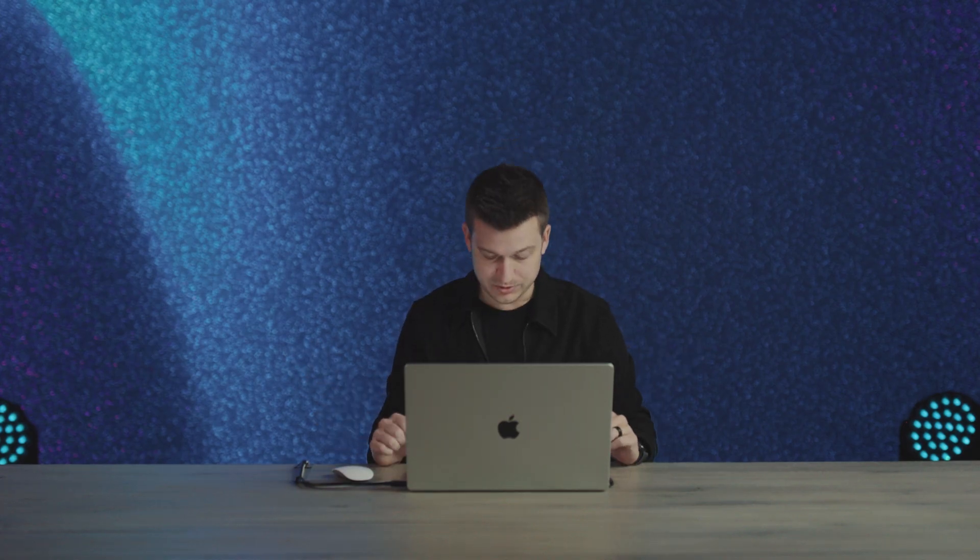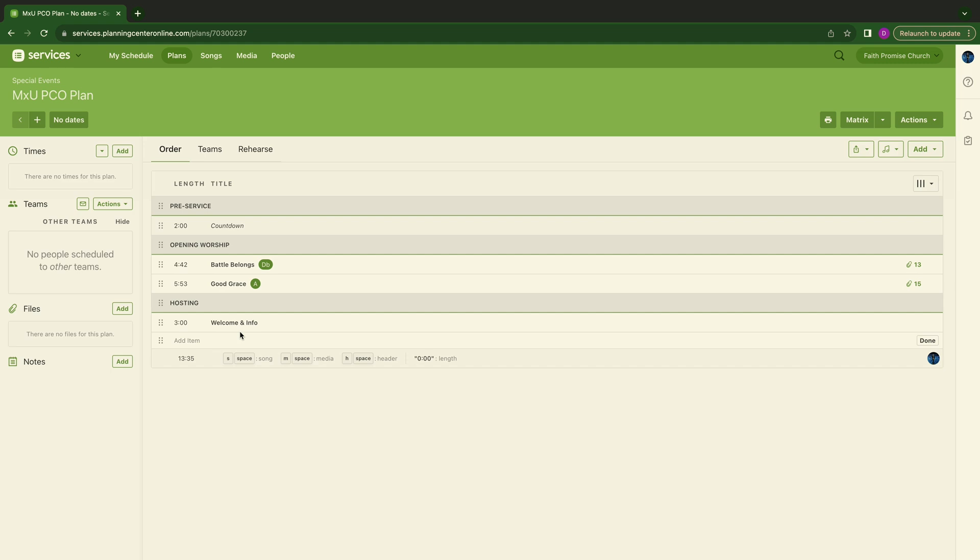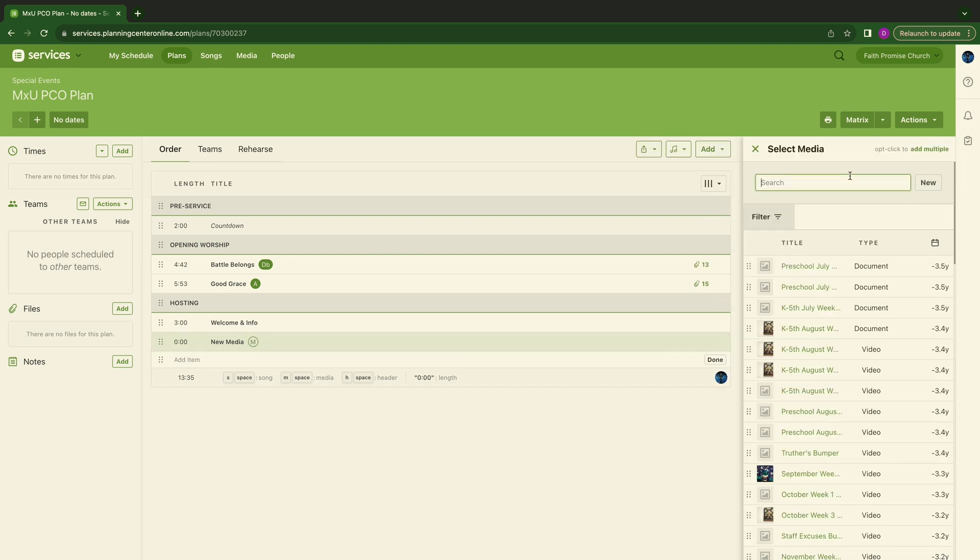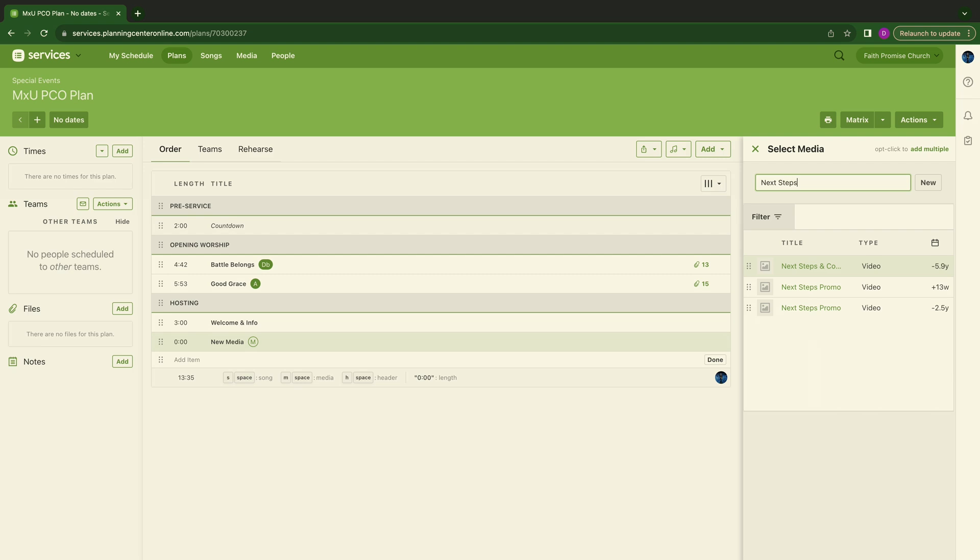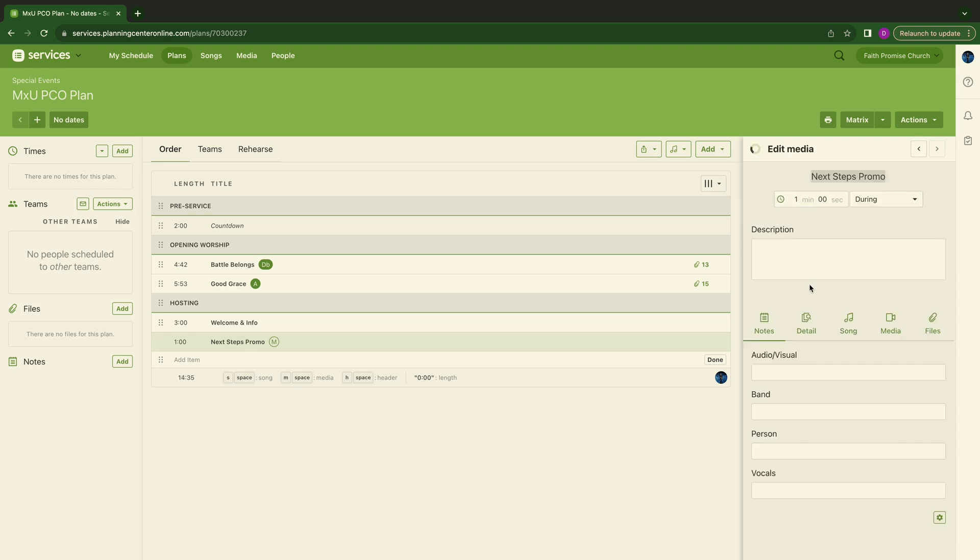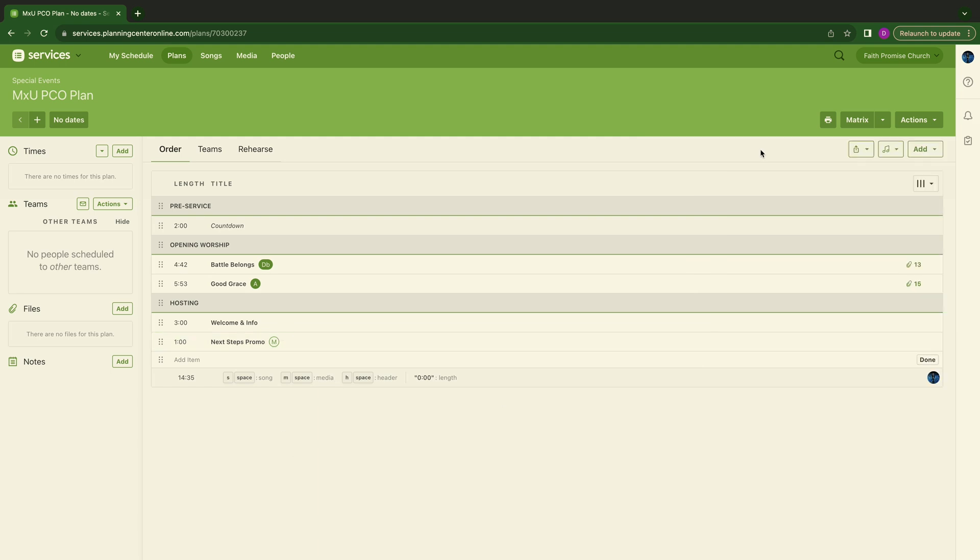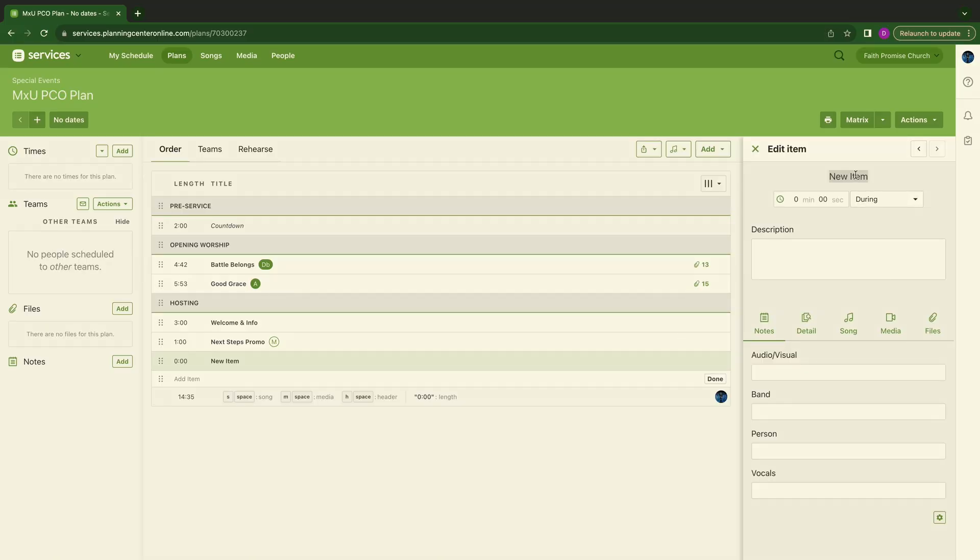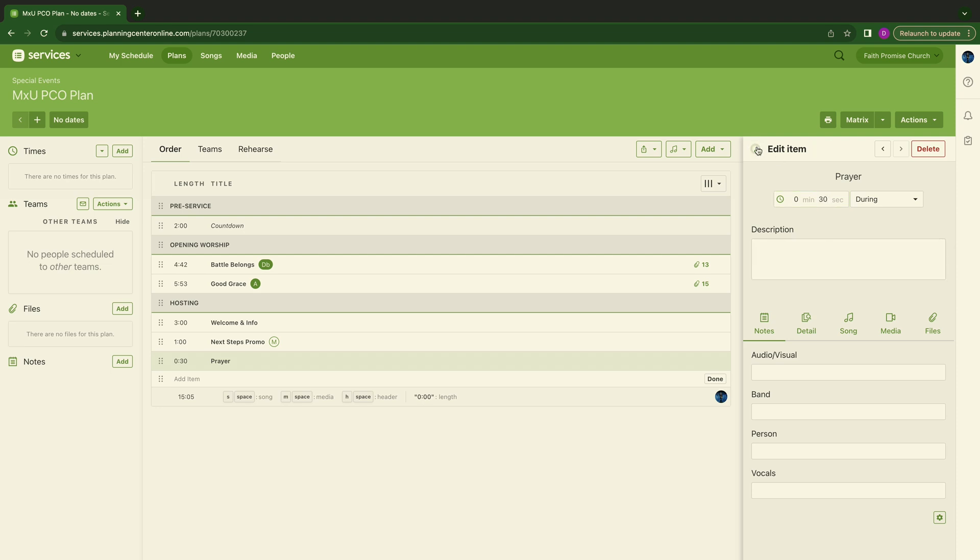Maybe your host wants to go to a video. Maybe your host throws to a video during welcome. So we want to hit M for media, which is going to be all things video. And let's type in next steps, whatever you may call this at your church. But for here, we're going to call this next steps promo. It's just how to get involved. It's one minute there. X out of that. And then let's say we want to close this whole segment with prayer. So I'm going to I again for item. We're going to type in prayer. Let's make this 30 seconds.